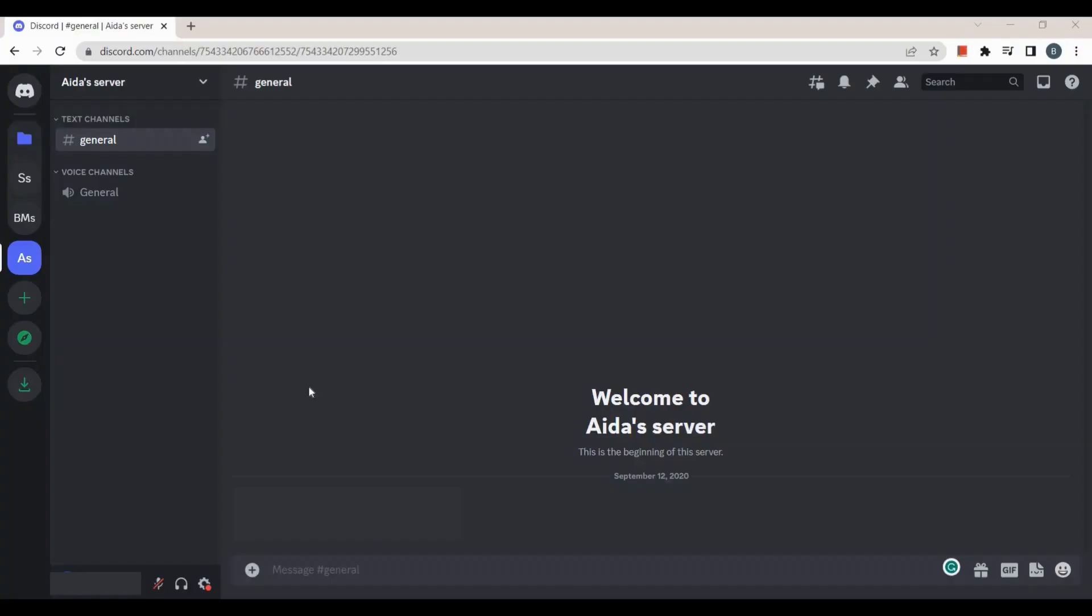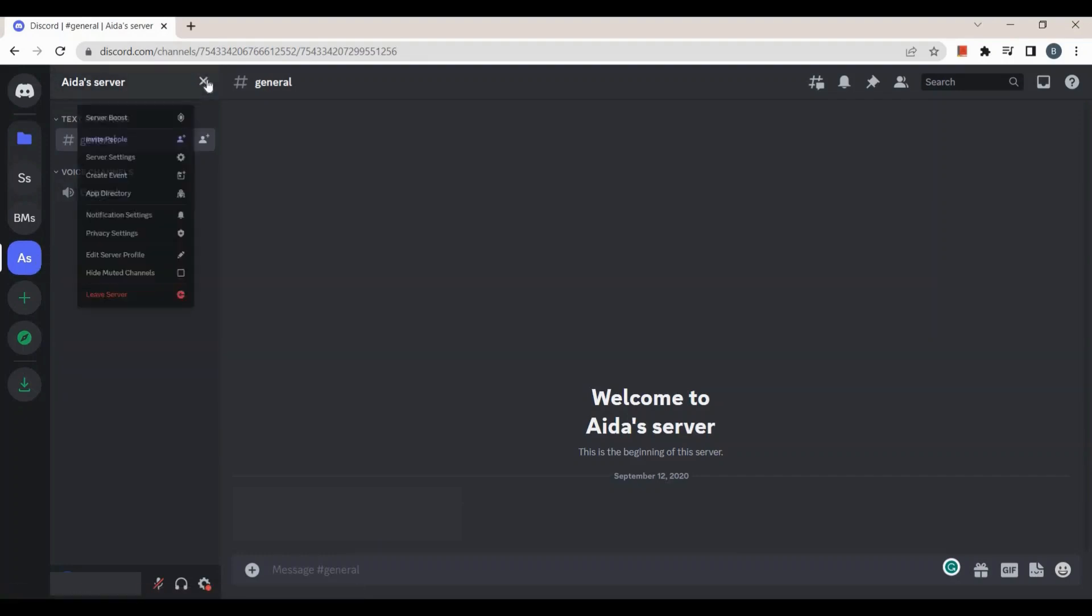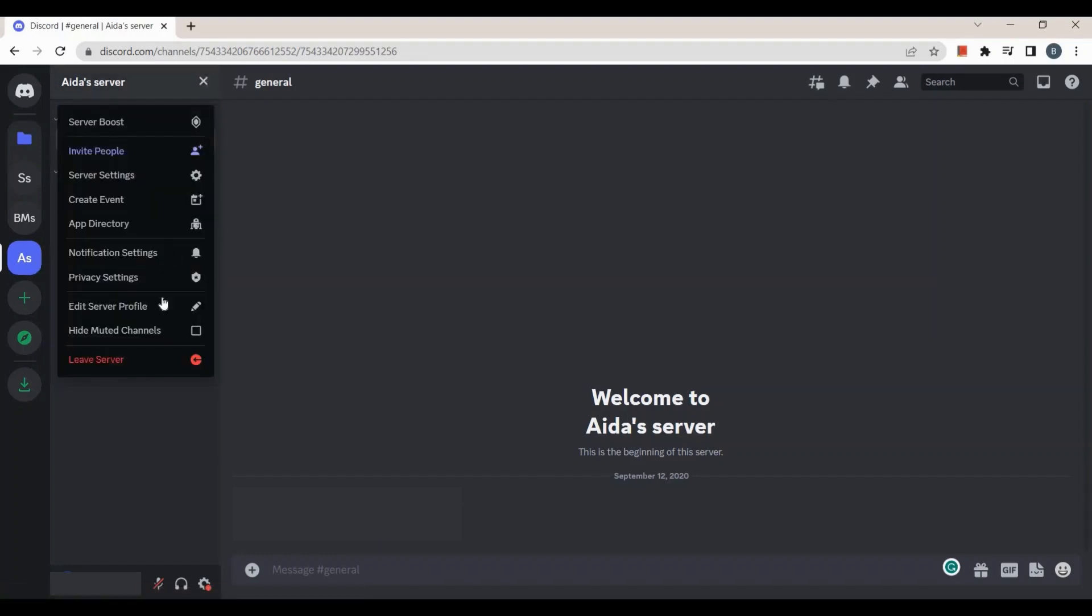First, I'm going to show you how to leave a server. To do that, simply tap on the arrow beside the server's name at the top of your screen and then click on leave server.